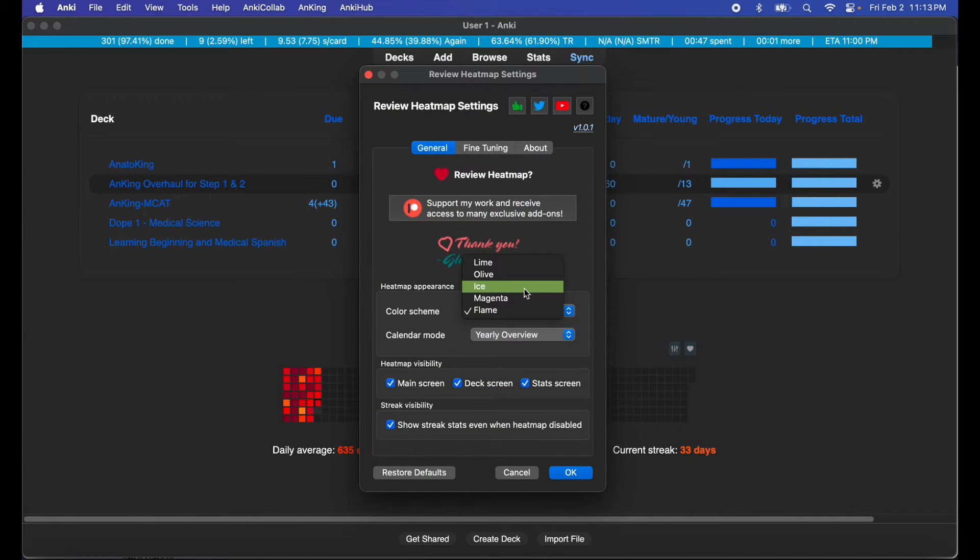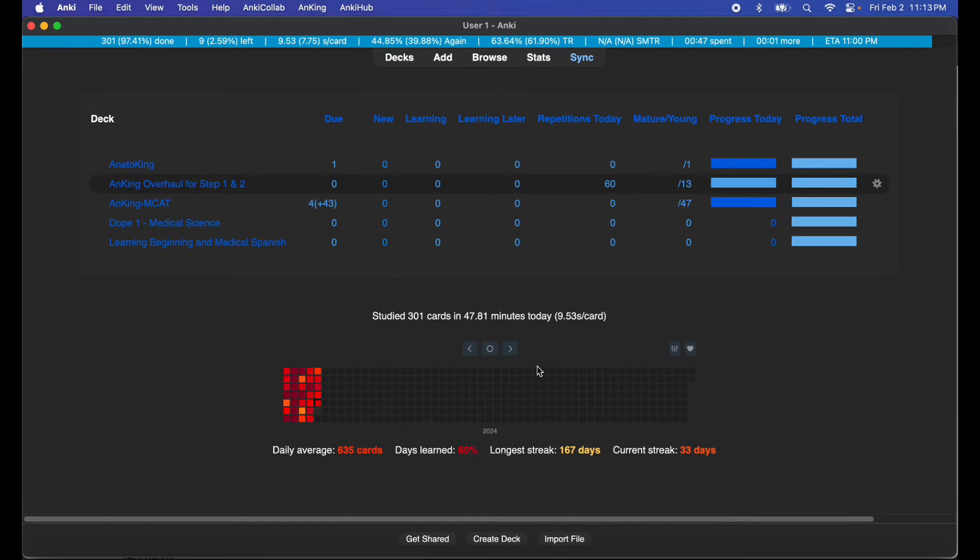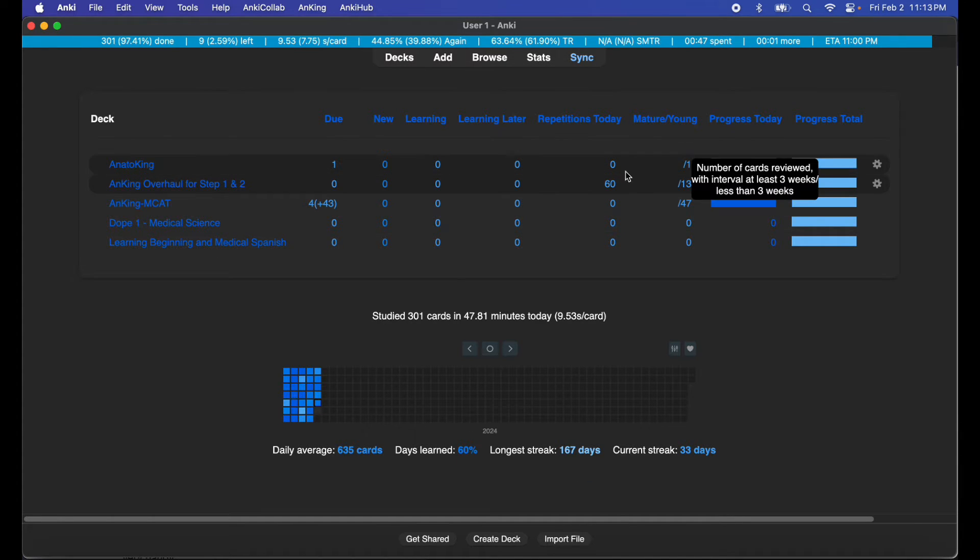As you know I like setting it up with ice since it matches with the rest of the theme I have going on for my system.